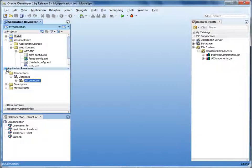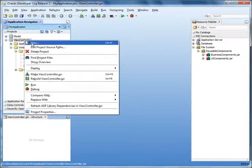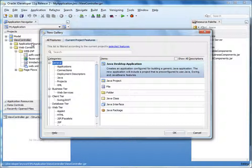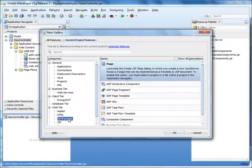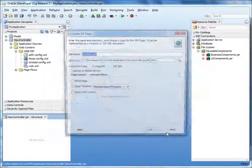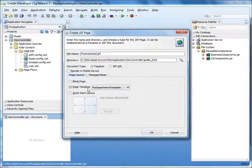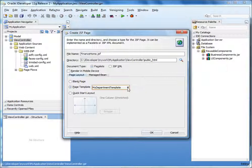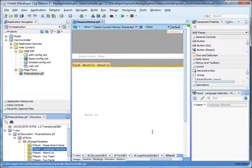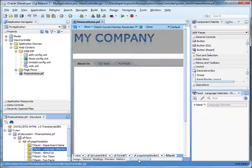In the application navigator, right-click the view controller project and select New. Select JSF Facelets and then select Page. Click OK. Specify a name for the page — let's say Finance Home. We'll accept the default document type, Facelets. Under Page Layout, in the drop-down list, notice that the template we packaged in the library appears in the list. Select the template and click OK. Now we have a page based on the template from our ADF library.